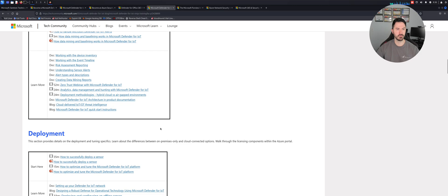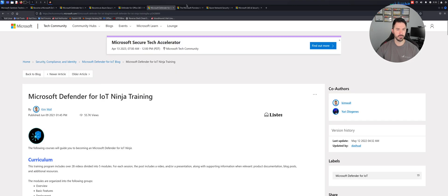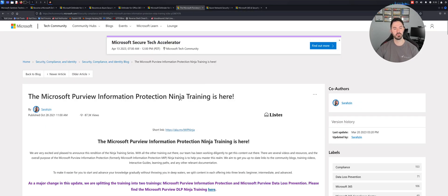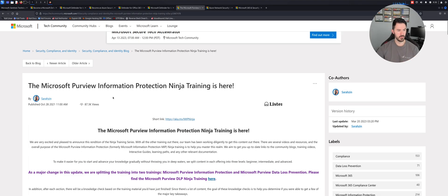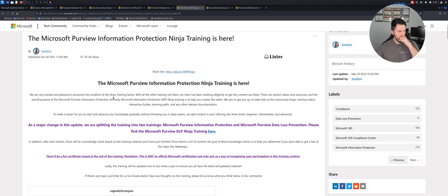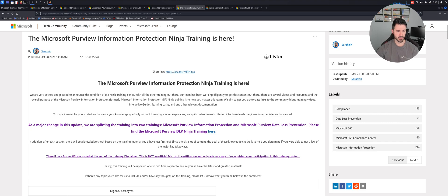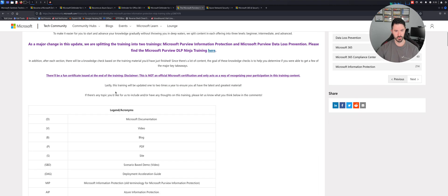The next one will be Microsoft Defender for IoT, which is Internet of Things. This is a ninja training on that. Overview, you can start here. I never went through any of this to be honest. Basic features, deployment, Sentinel integration, advanced, and all this good stuff. If you're interested in the IoT world, definitely check this out.